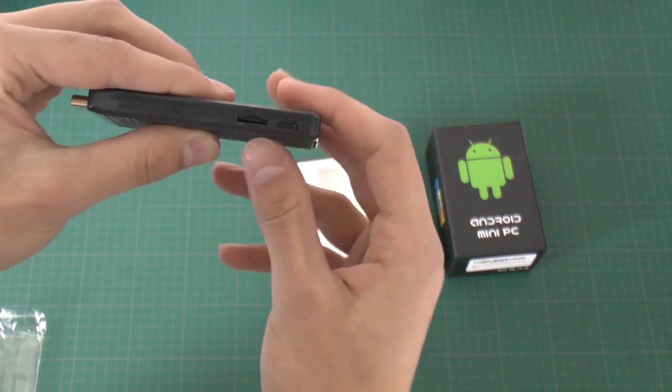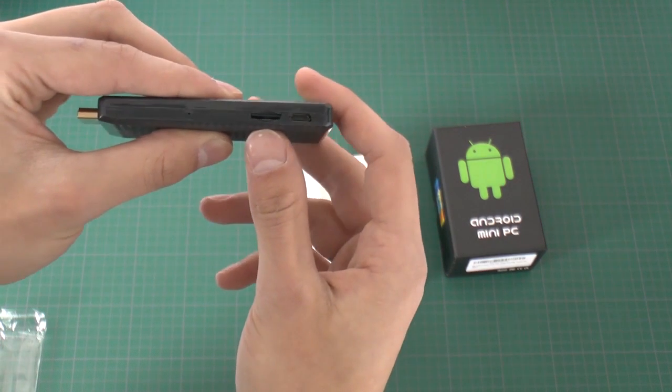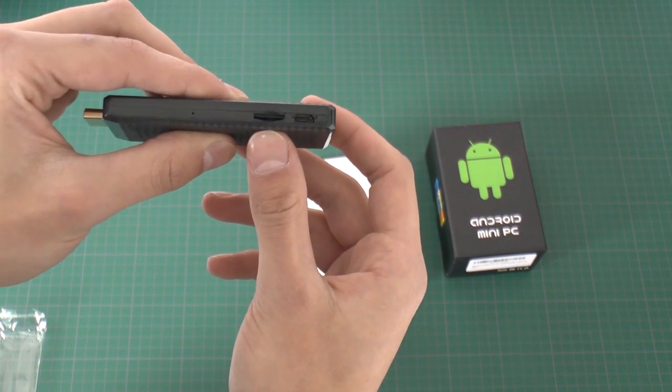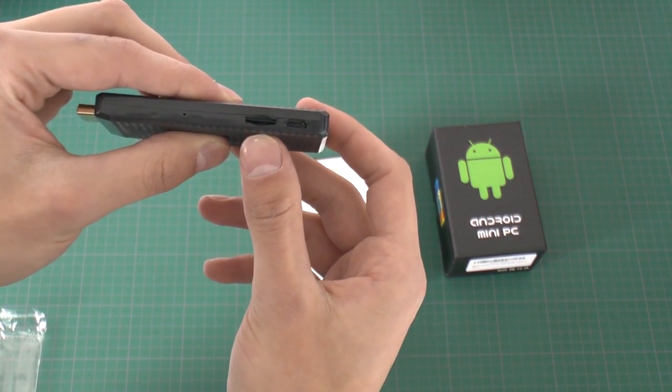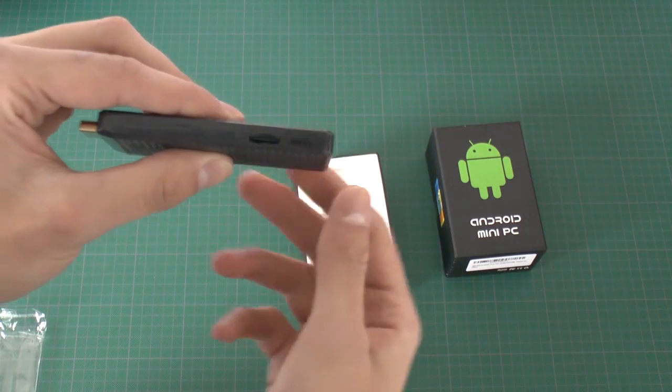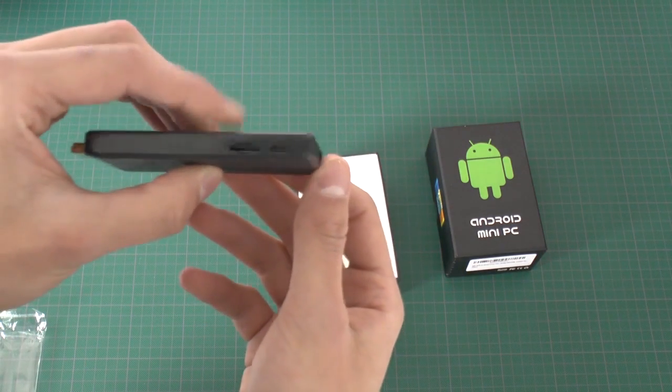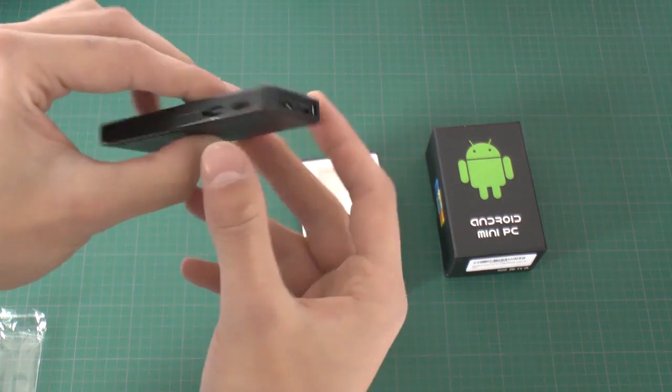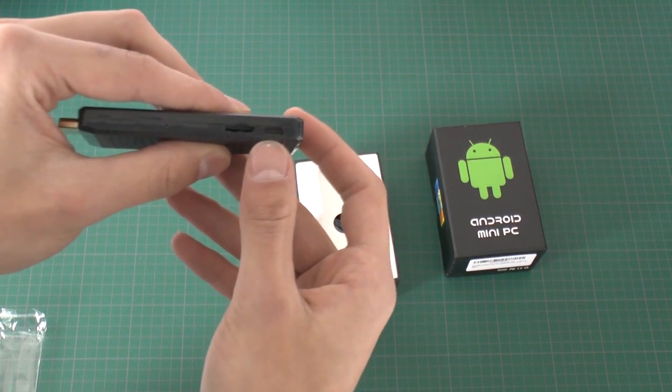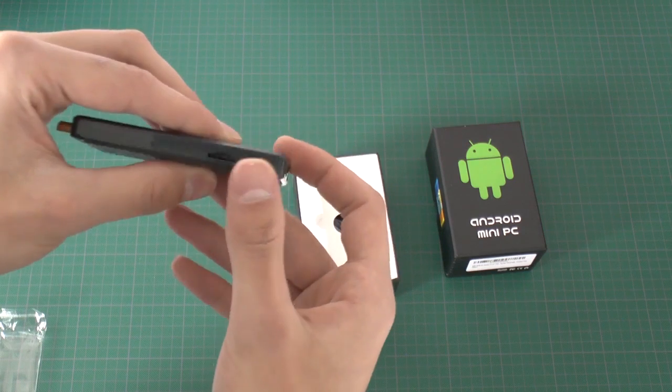And the side of the mini PC is equipped with a slot for micro SD card, which means that you can expand your memory storage. And next to that there is another micro USB port.